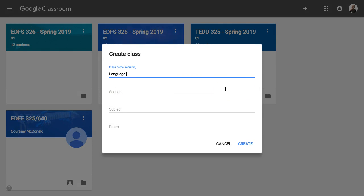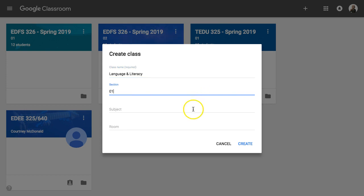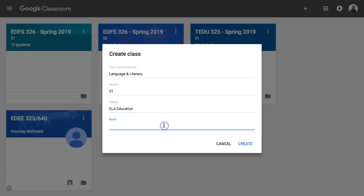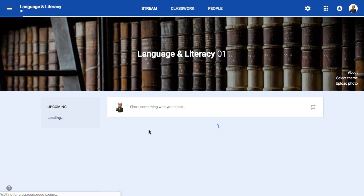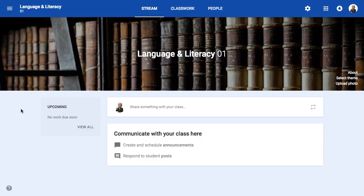If you're the instructor and you're starting for the first time, go to create class. You can call this thing anything you want — I'm going to say Language and Literacy, Section 1, ELA Education, Room 214. If I hit create, it's going to take a little bit of time to go up to the internet and figure out how much space I have and how many more classes I can start up. Now it's going to start up the class for me, right out of the box with a banner added automatically.